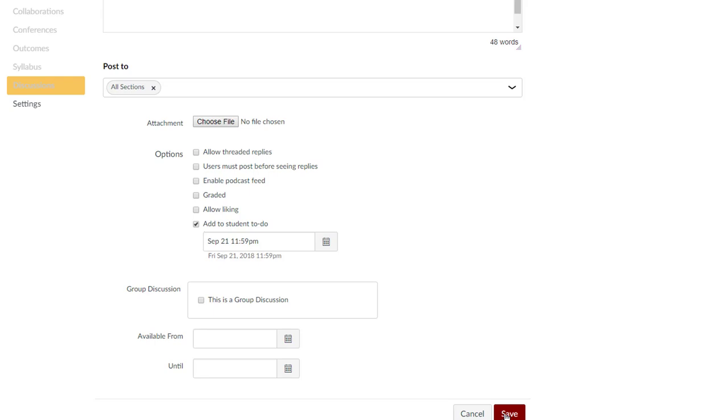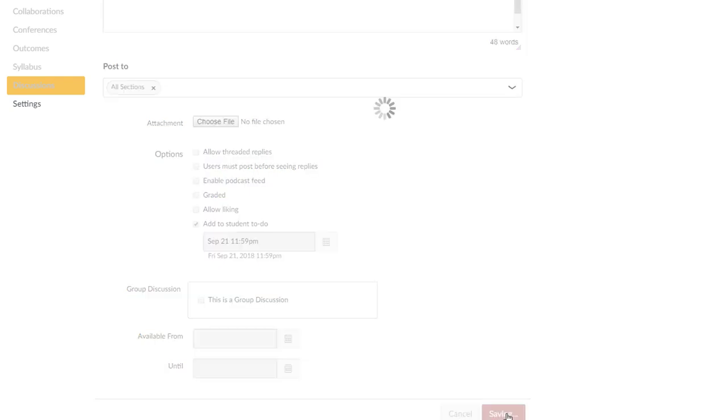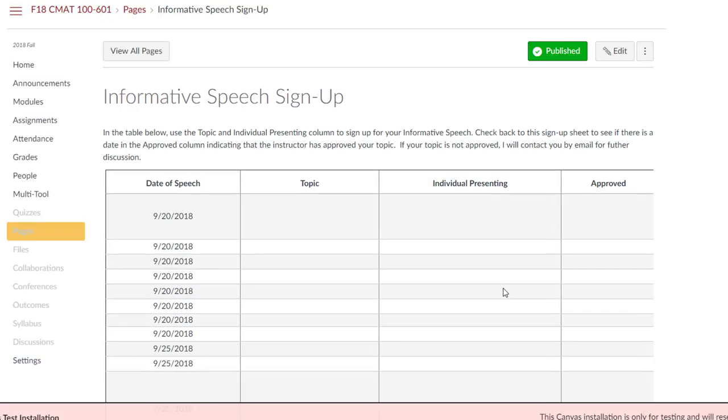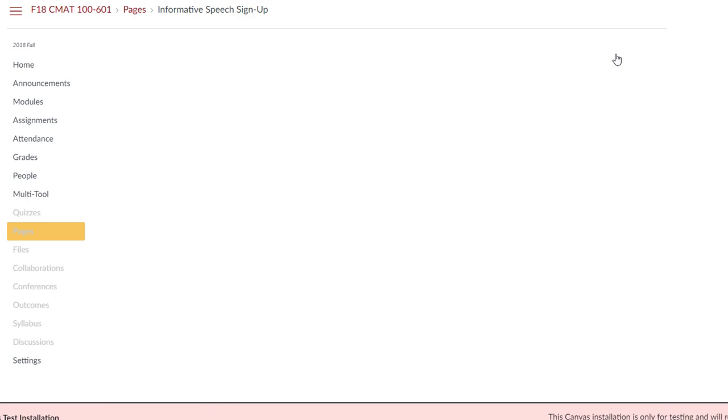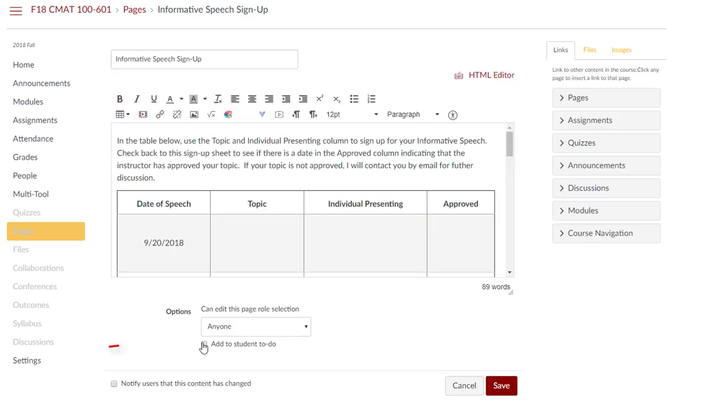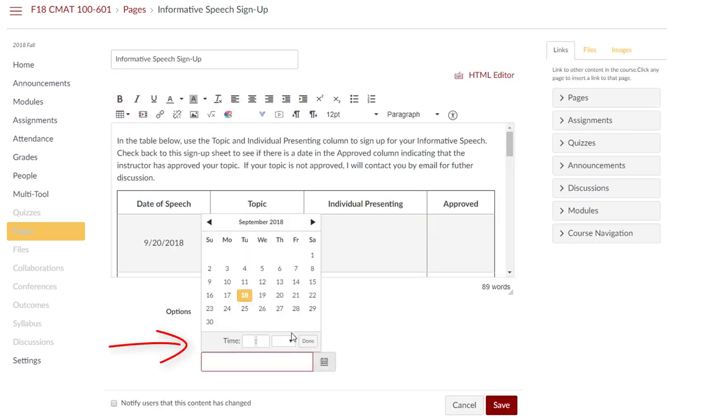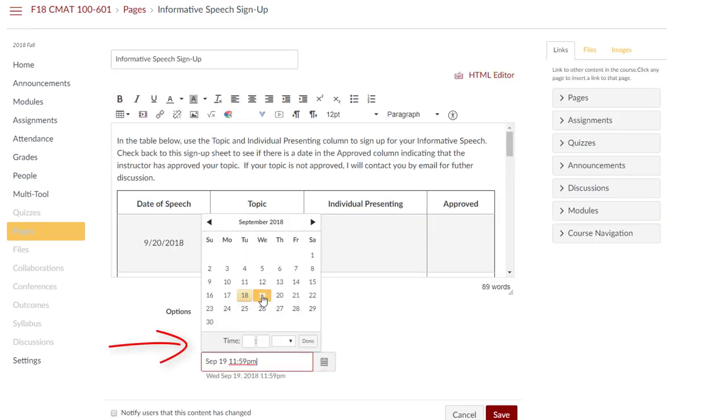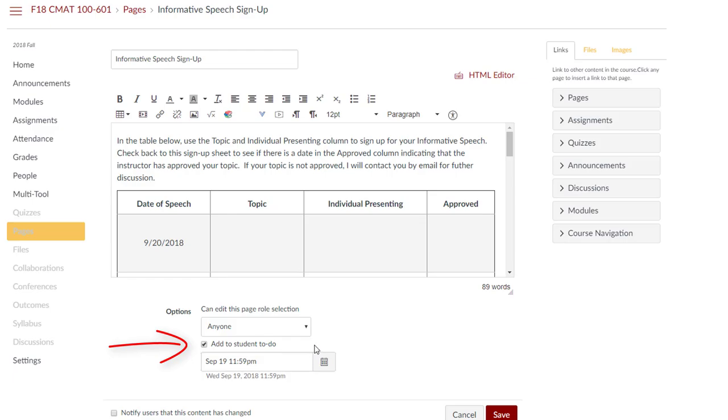When adding a page or a non-graded discussion, select the checkbox for Add to Student To-Do, select the desired date, and then click Save.